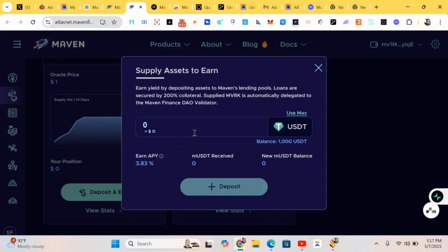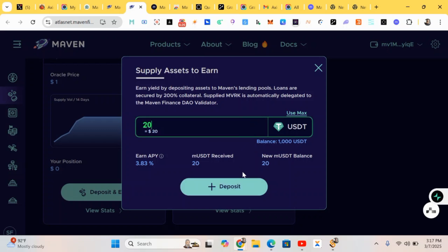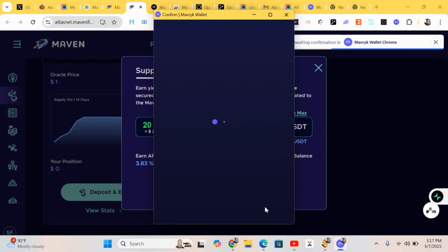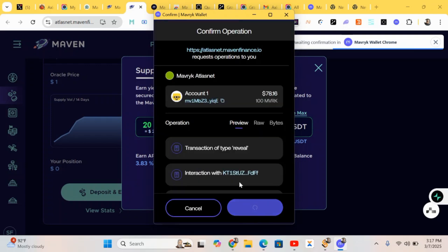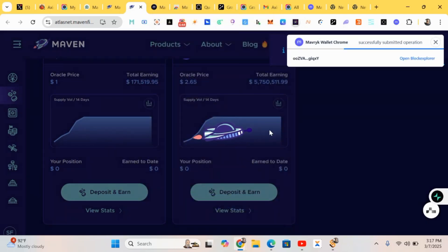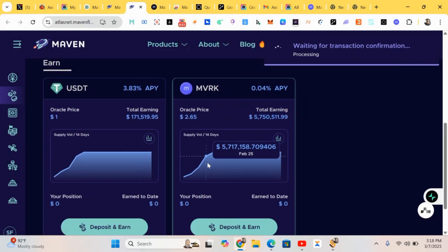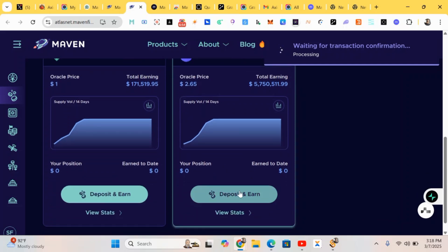We'll do some deposits — put in an amount and click on 'Deposit.' You can do this five to ten times a day; you have to interact with it. After depositing USDT, head over to Maverick and also do some deposits there. We deposit the amount and move to the next step.